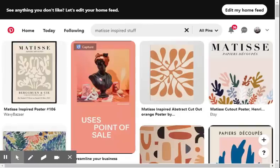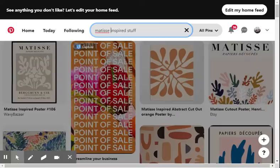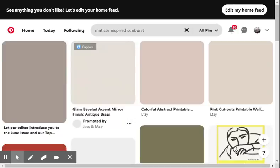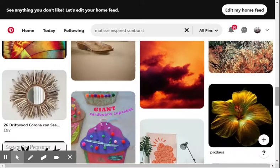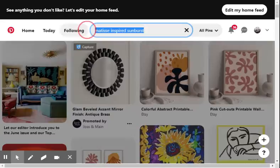For the sake of just speeding things up, I'm going to just quickly type in Matisse-inspired sunburst. I saw something earlier today, which definitely hit it. Let's see if I can find it. Yeah, none of this is really...